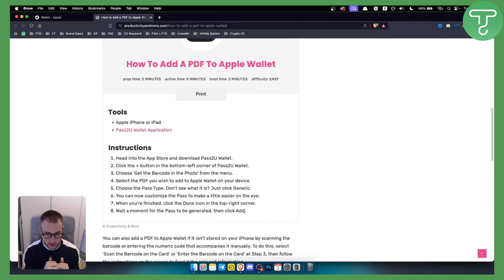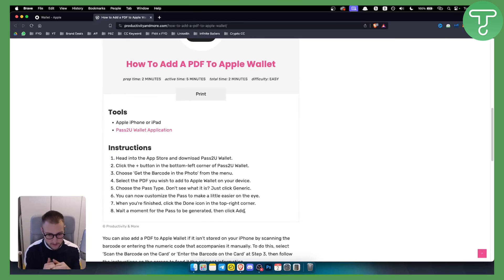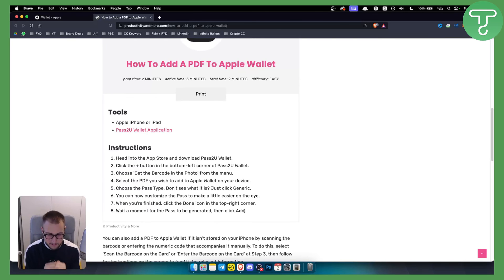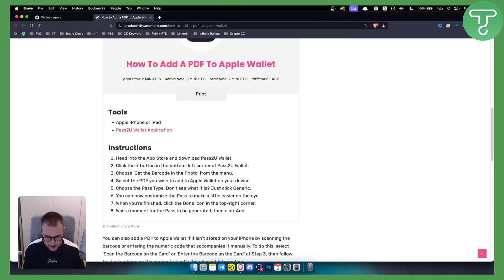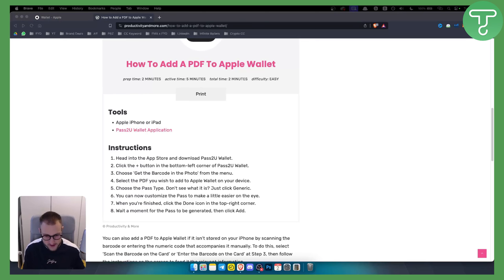Now again, this only works if you have iPhone. This will not work if you have an Android, obviously, because it's Apple Wallet. But that's pretty much how you will be able to add PDF to Apple Wallet. If you have any questions or comments, comment down below and we'll see you in the next video.